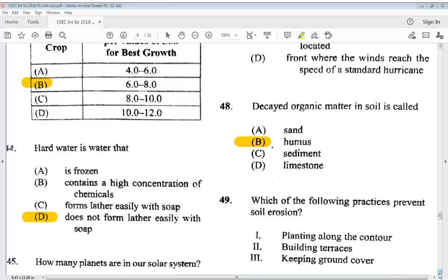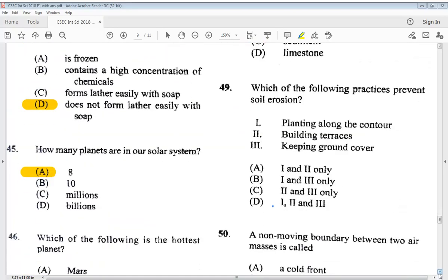Question 49: which of the following practices prevent soil erosion? 1) planting along the contour, 2) building terraces, 3) keeping ground cover. Answer options: A) one and two only, B) one and three only, C) two and three only, D) one, two and three. The answer is D — all of them.